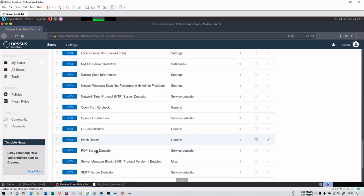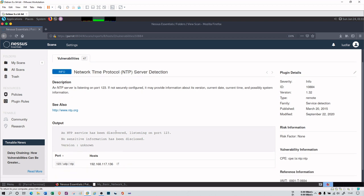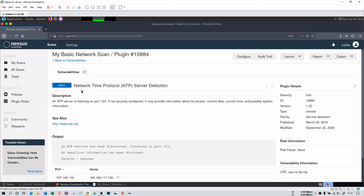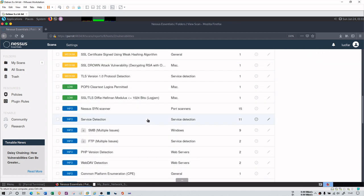Later on, you can see that there are several other things. There is an NTP service detection which I have explicitly installed on my XP machine for NTP enumeration, if you remember. There is an open port 123. An NTP service has been discovered listening on port 123 which should not be there. I enabled it for the NTP enumeration in the enumeration section you had seen.